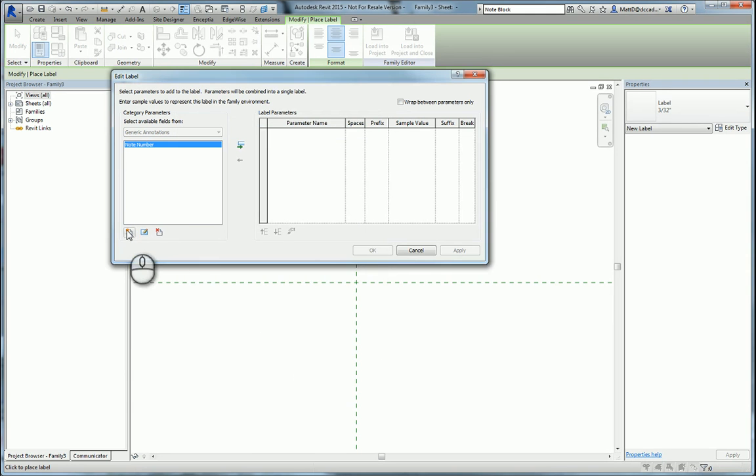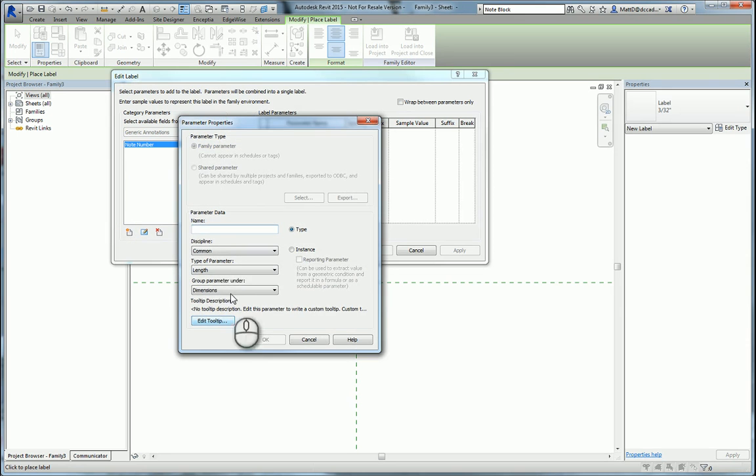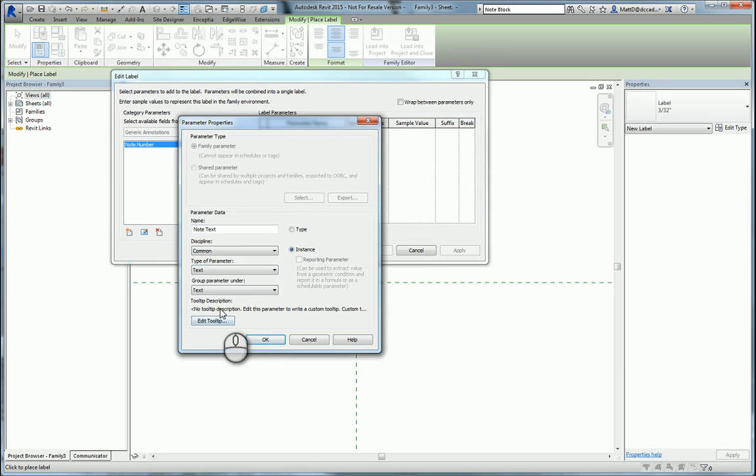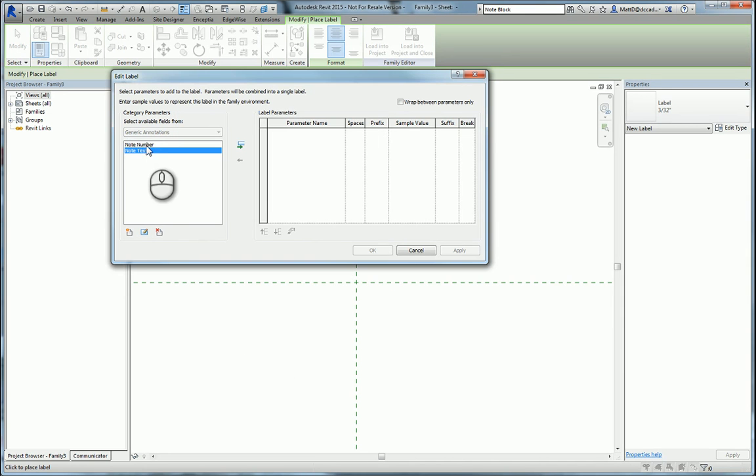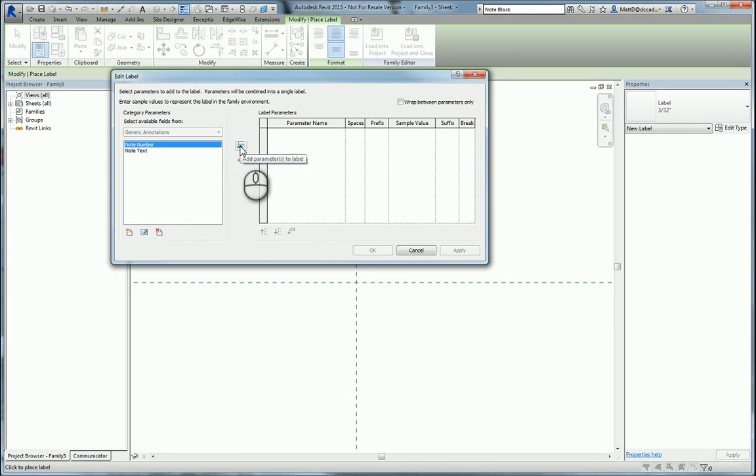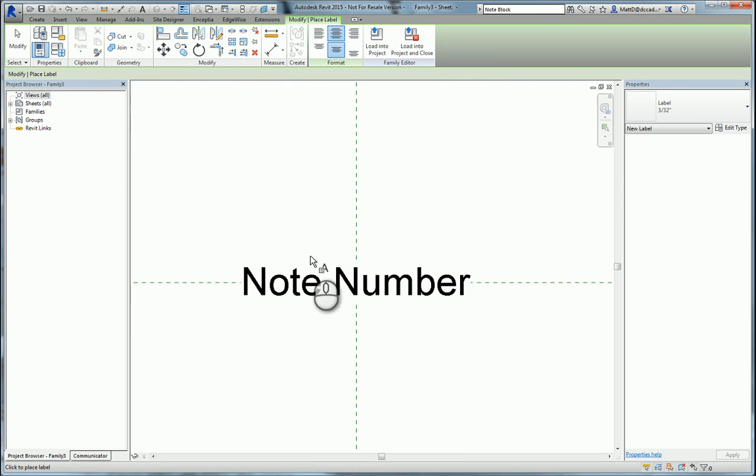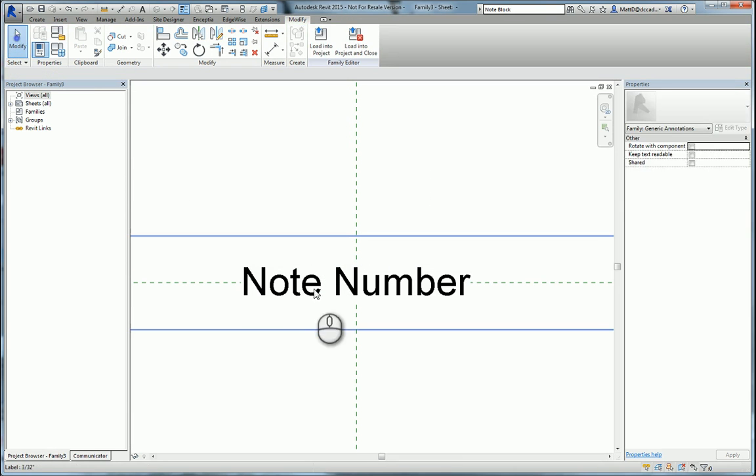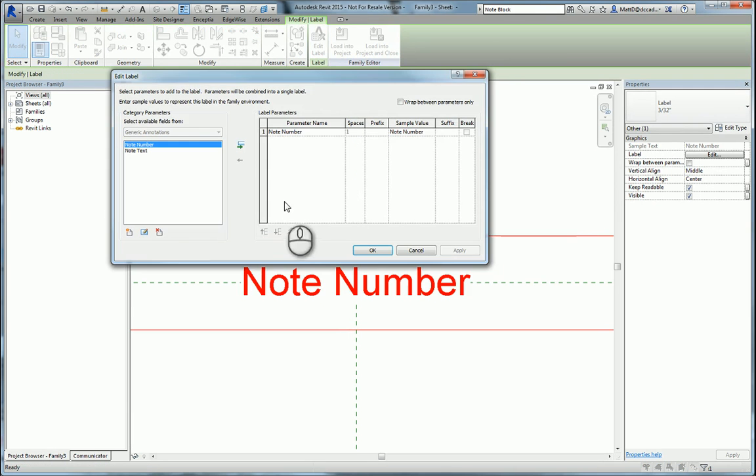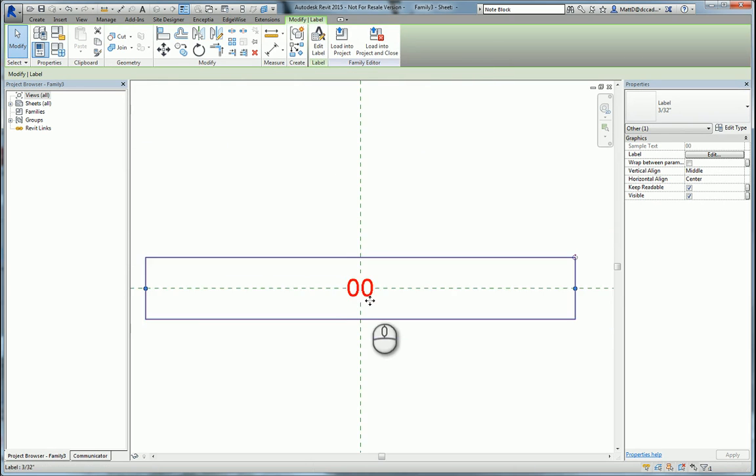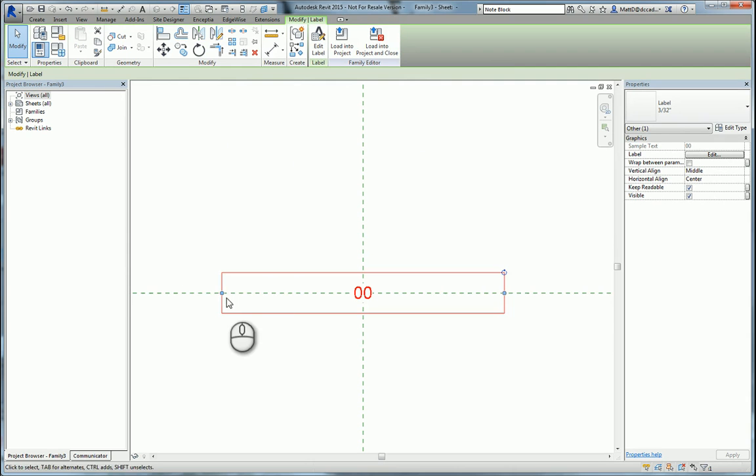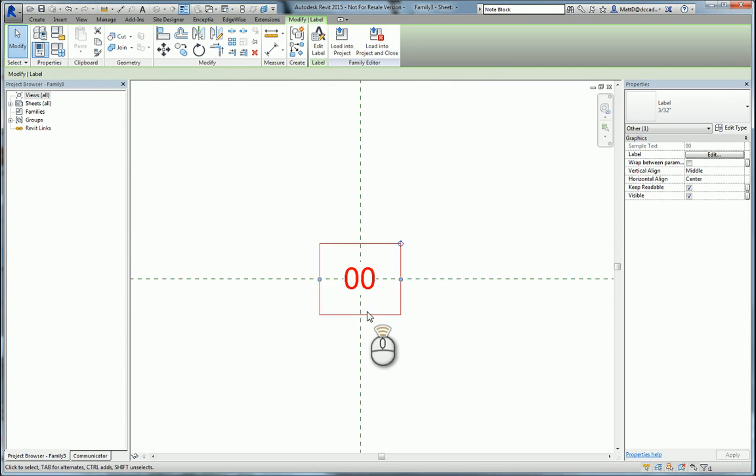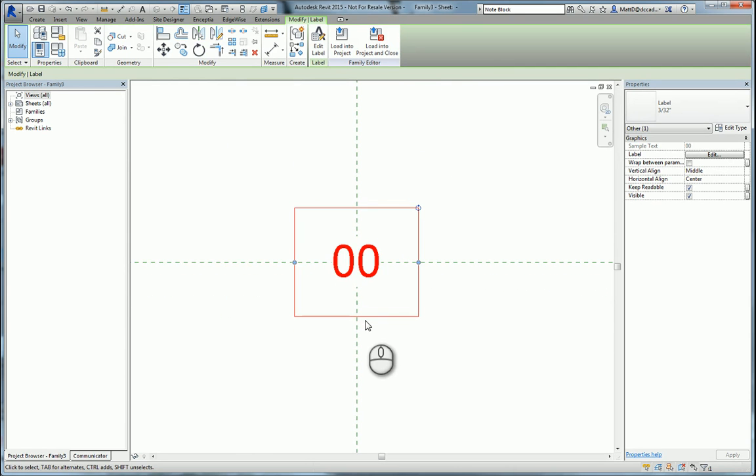We'll add another one and this will be the actual note text. Again, make it instance based and text. The one that we'll actually use that will be visible in the tag itself will be the note number. I'm just going to give it a sample value that has two numbers in it just to make sure that whatever graphics I create can accommodate at least two numbers.